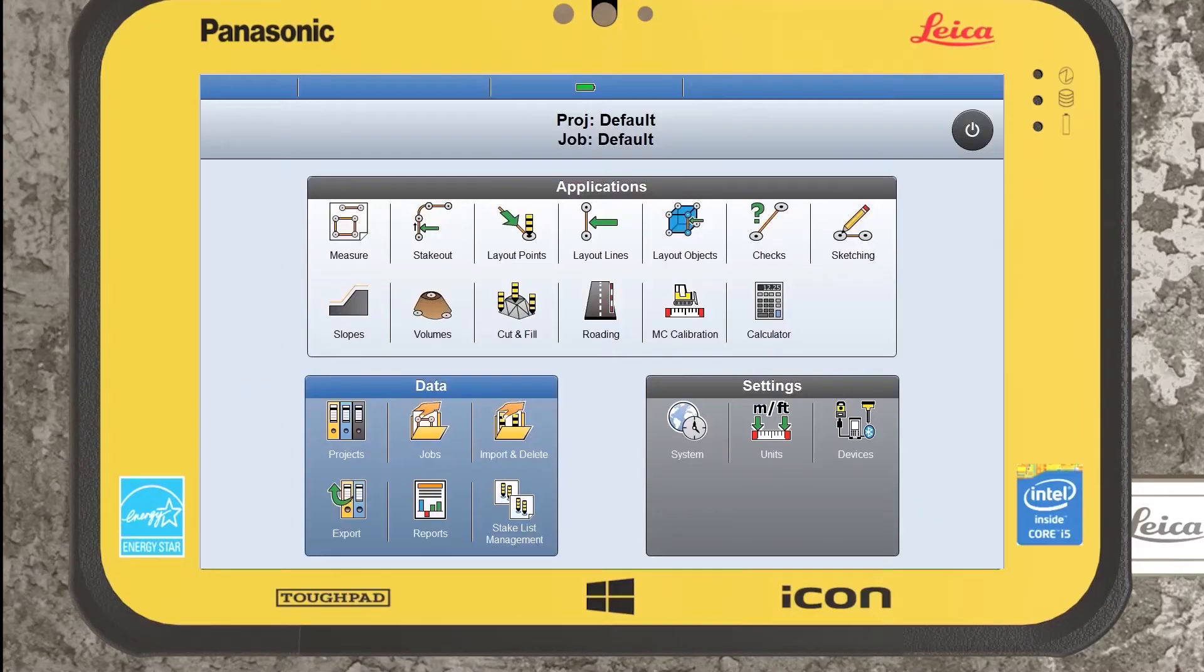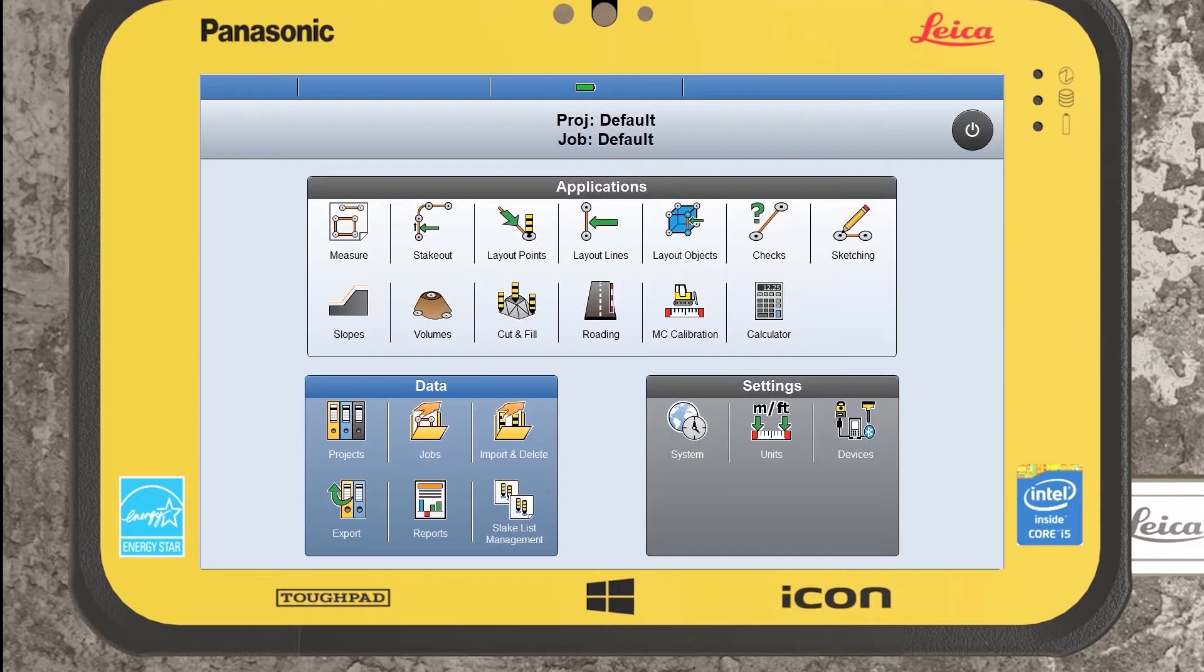Hi guys and welcome to today's tutorial. Today I'll be going through Leica Icon and in particular its data structure, how that differs from other softwares, and just to give you an insight of where your information is actually stored when you're bringing it into the field software.